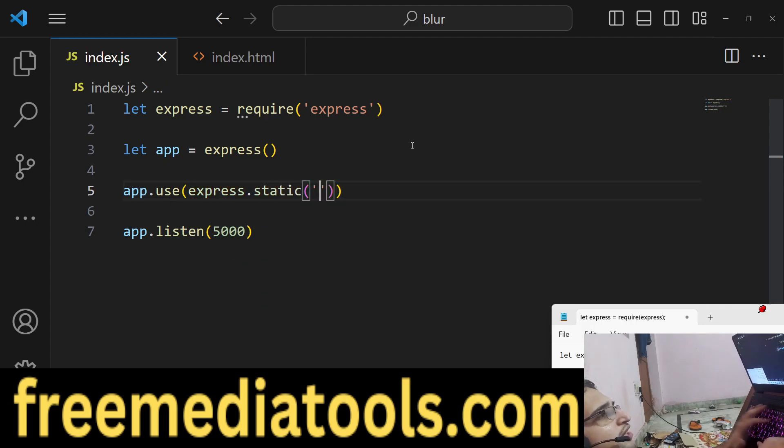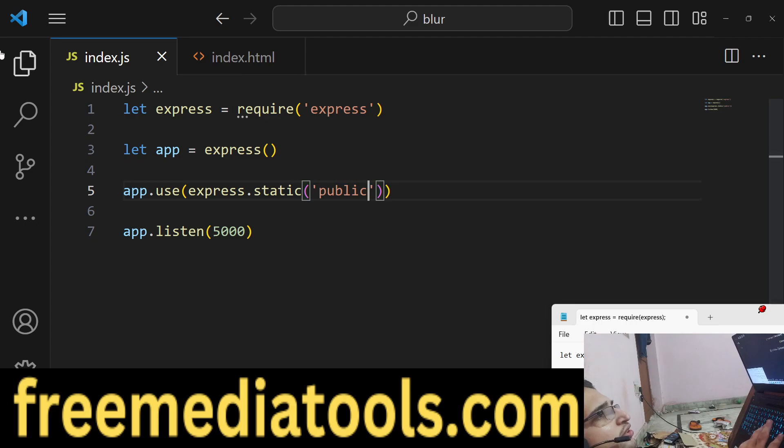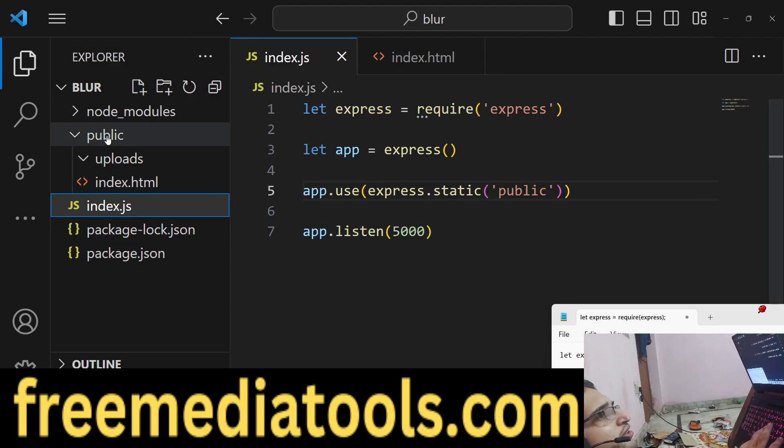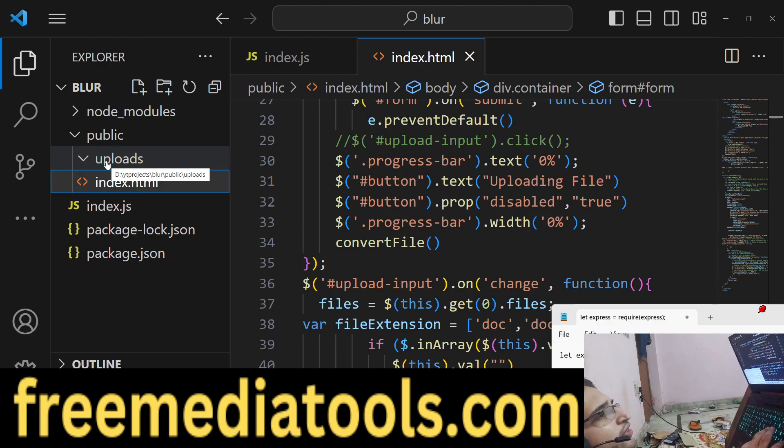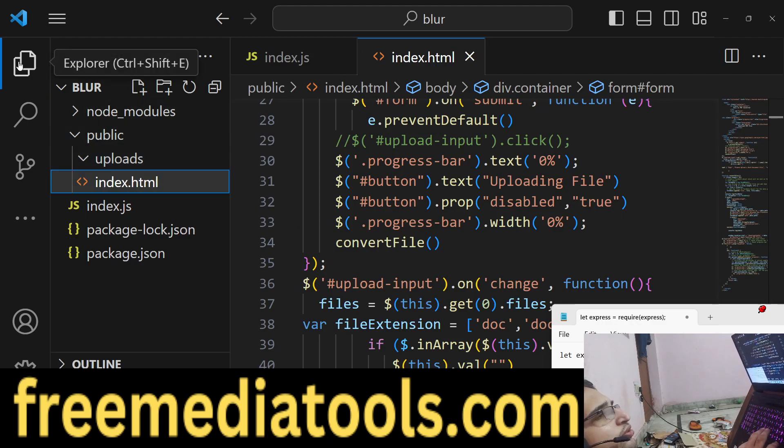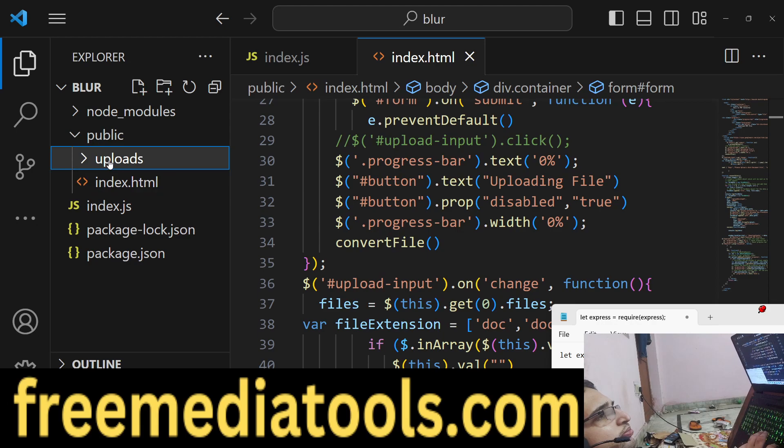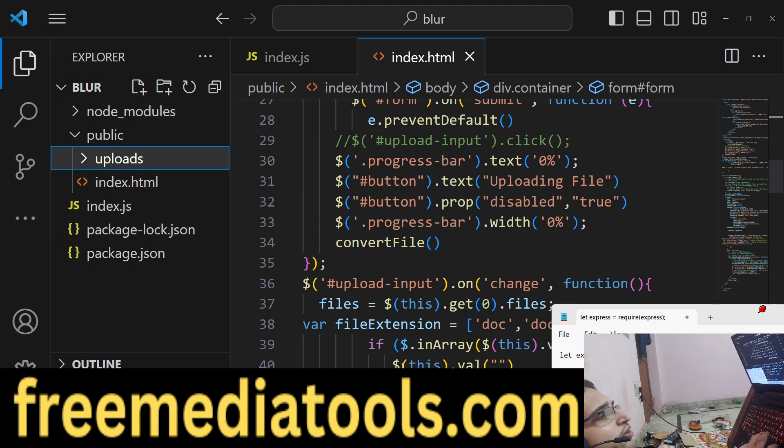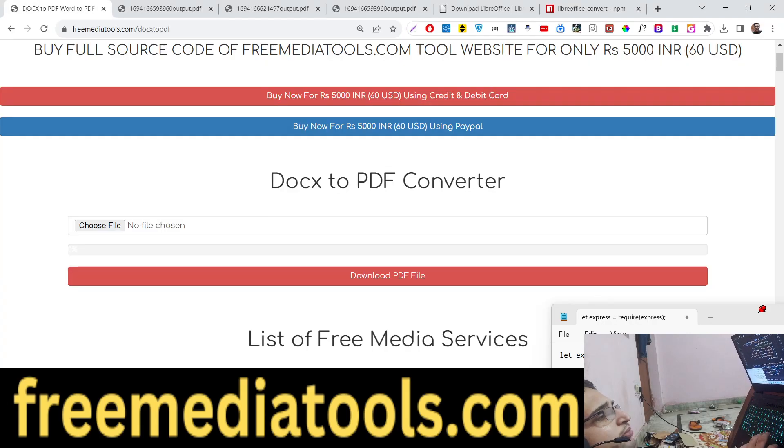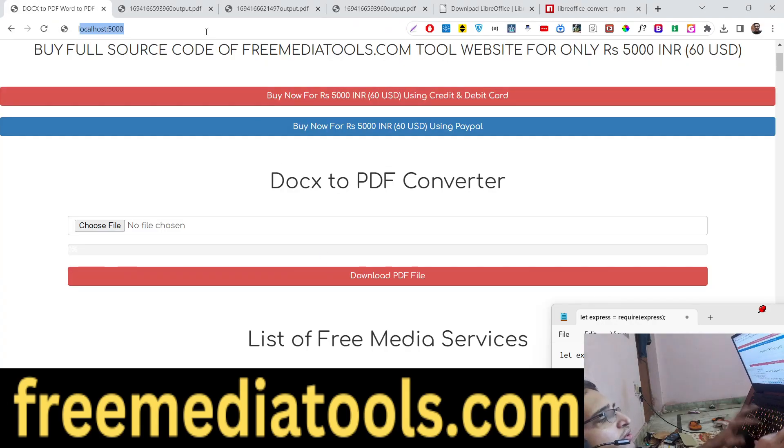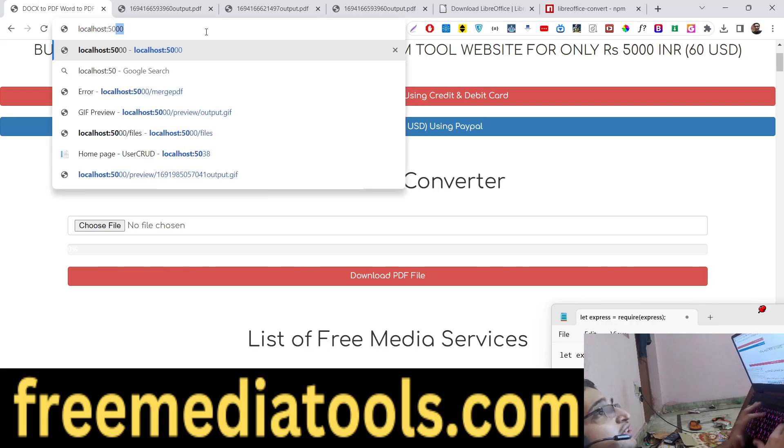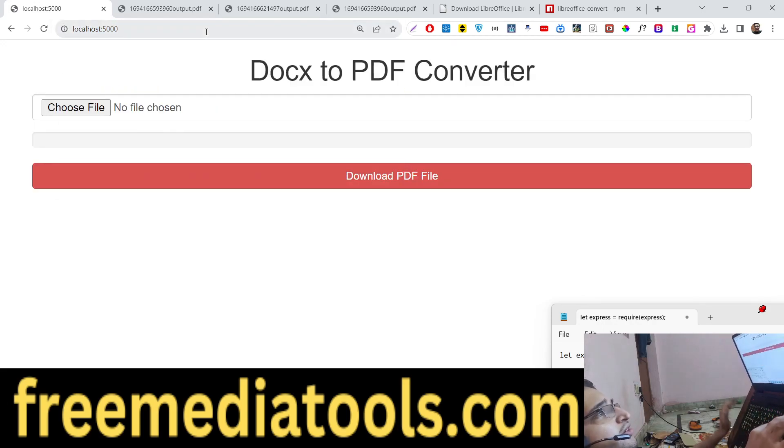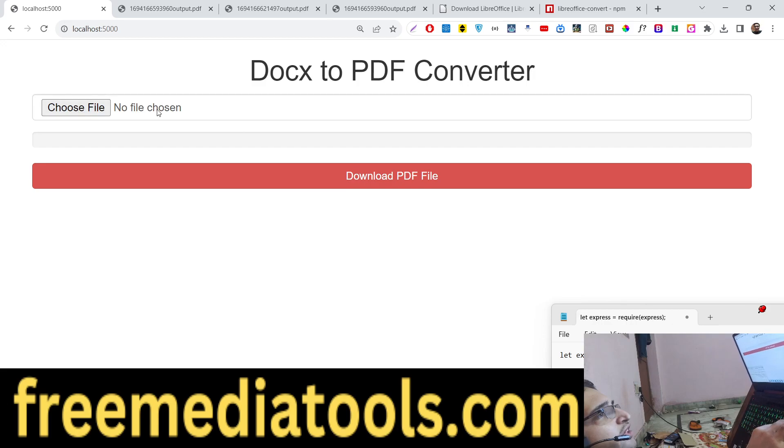To make that we will use this line. So whatever is present inside the public folder is static now. Just create an uploads directory where we will store all the input Word documents which are submitted. And now, if I start my server, if I go to localhost 5000, you will see the same interface that I developed. We have the progress bar, we have input file, we have a button right here.